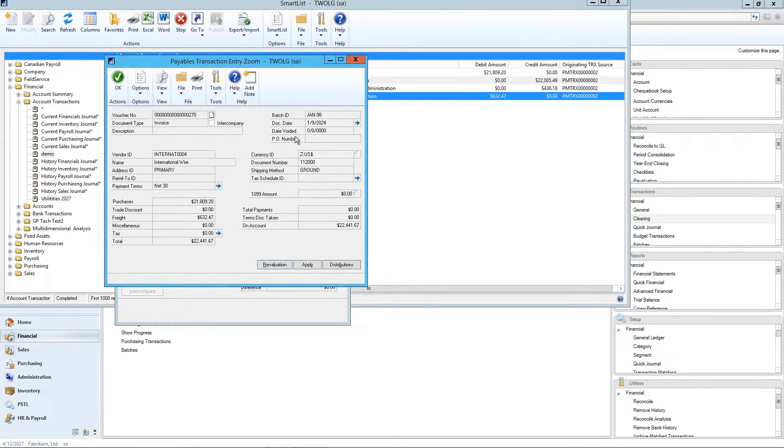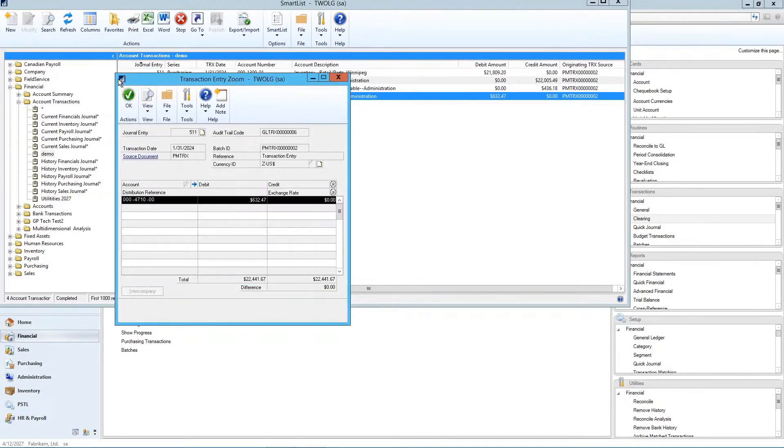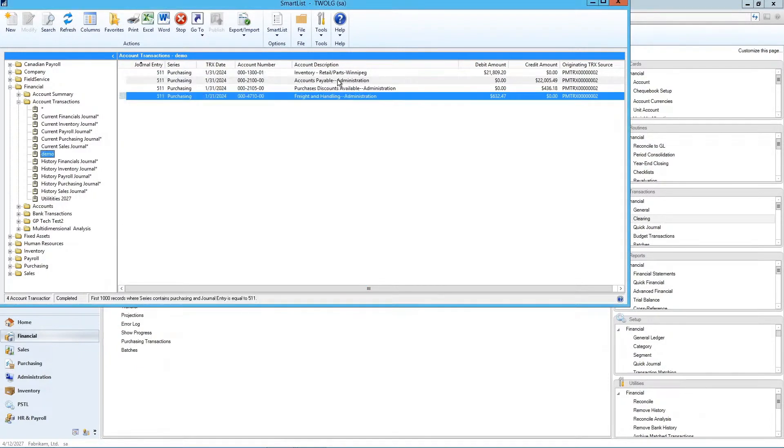Click on the source document and the same details that I showed you previously. So lots of ways to drill back and through and figure out where entries came from and what they were all about.